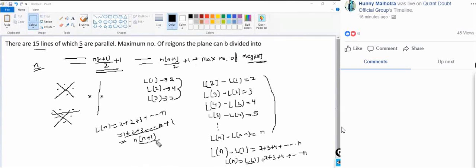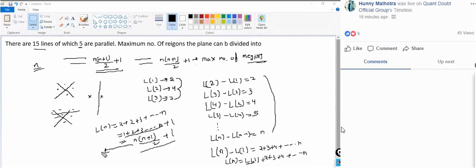So when you have n non-parallel lines, the maximum number of regions in which the plane is divided is n(n+1)/2 + 1. This is the direct formula for non-parallel lines. But here some lines are parallel.